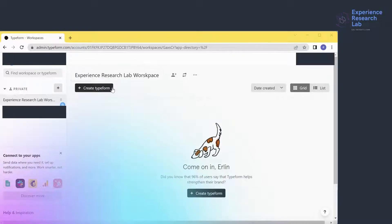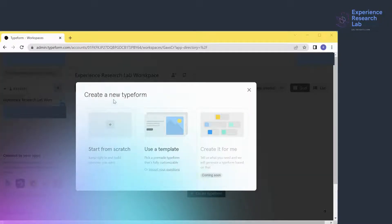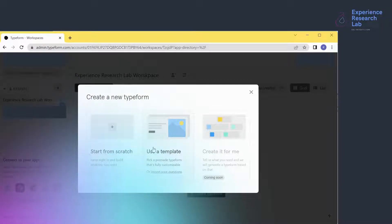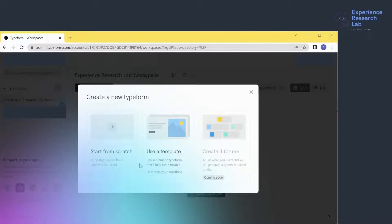So what I'll do is click 'Create Typeform'. Currently, there are two options: starting from scratch or using a template. If you are an experienced quantitative researcher with extensive experience scripting a survey, I highly recommend starting from scratch. However, if you're a beginner and for the sake of this tutorial, I'll go with the second option — create a new Typeform using a template.